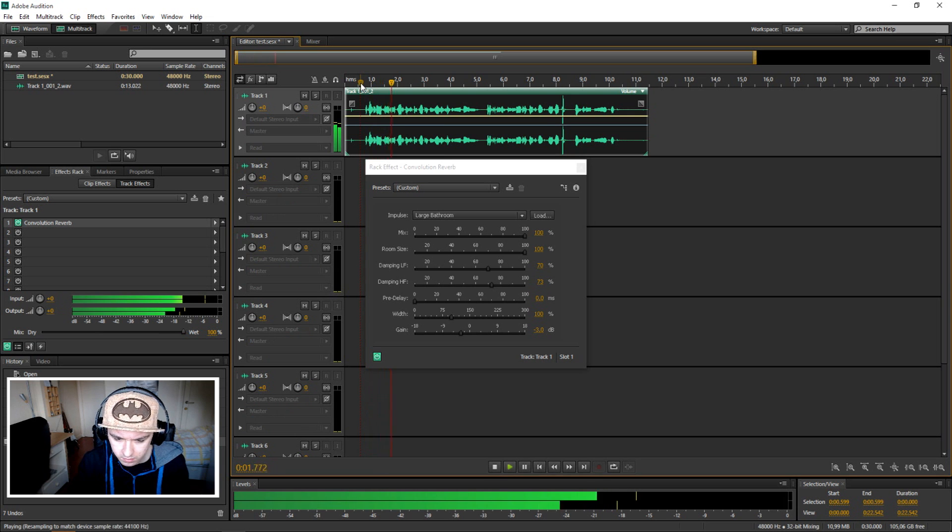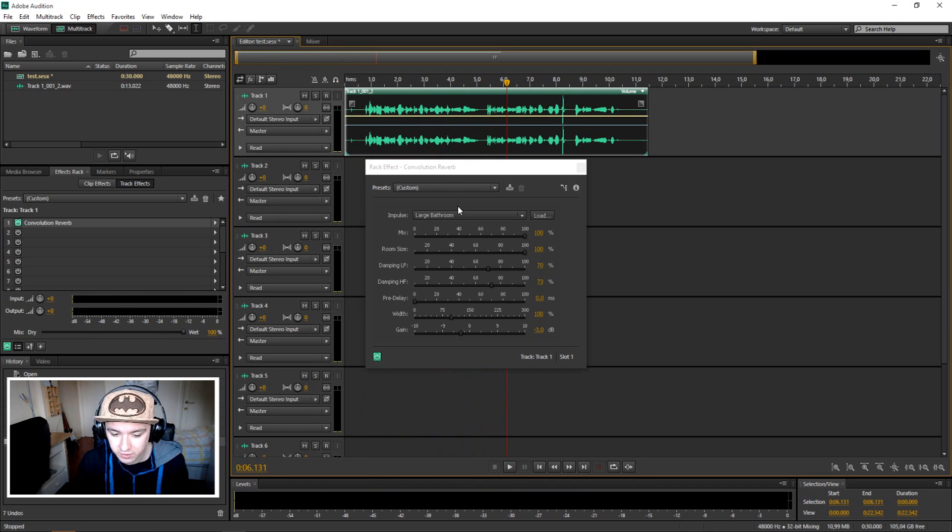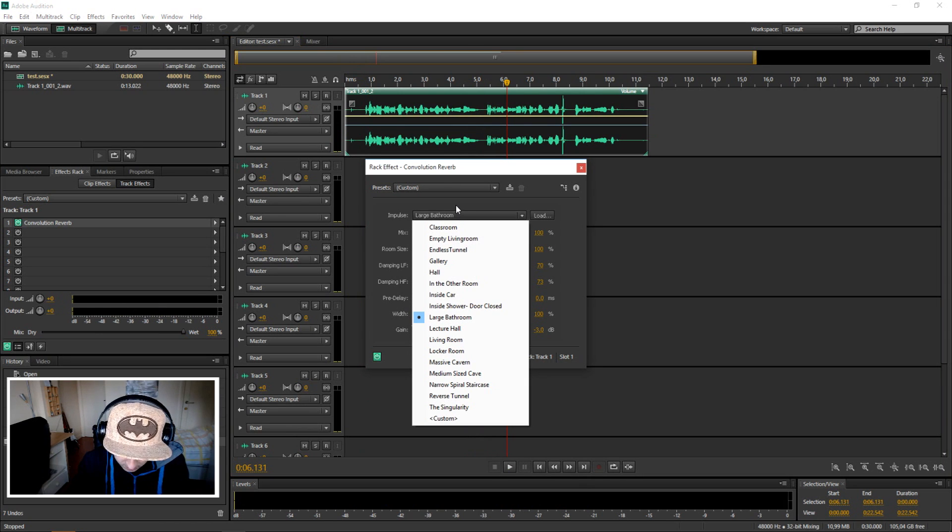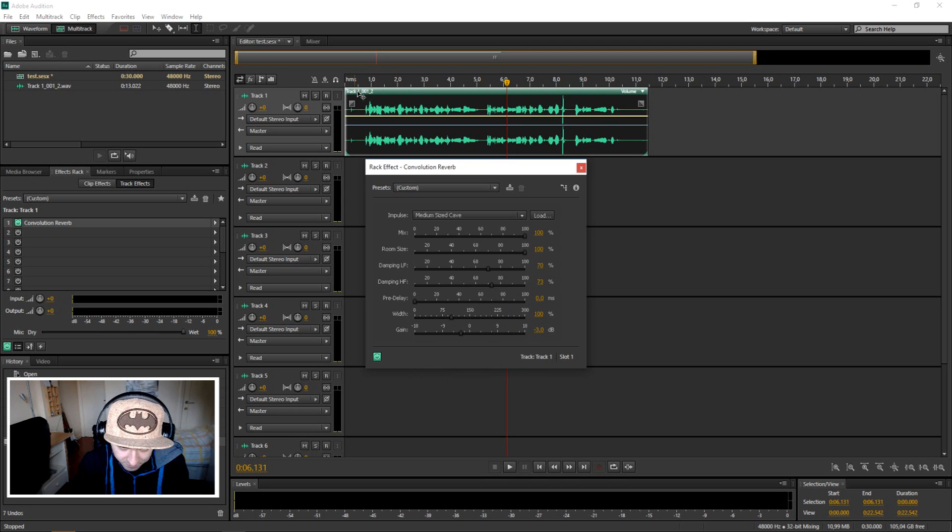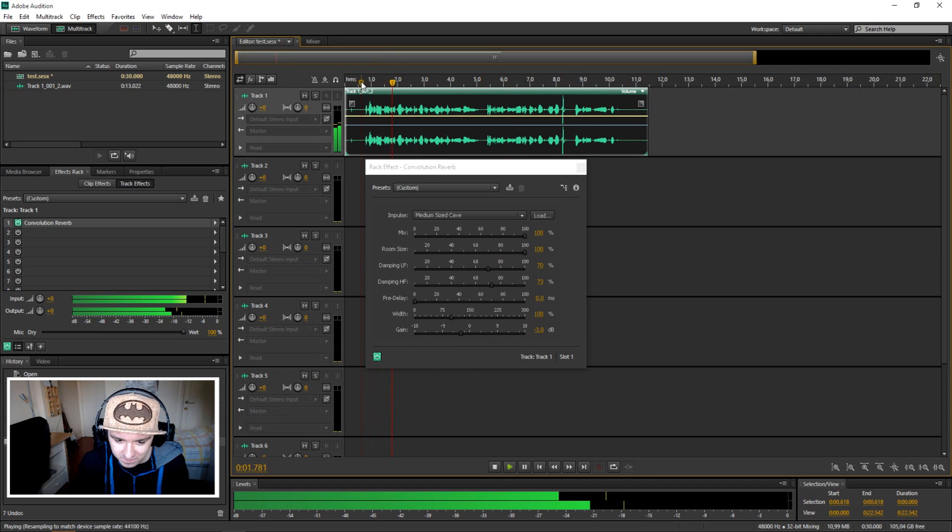So that sounds really good. We have another one - let's pick medium sized cave. That's reverb guys.